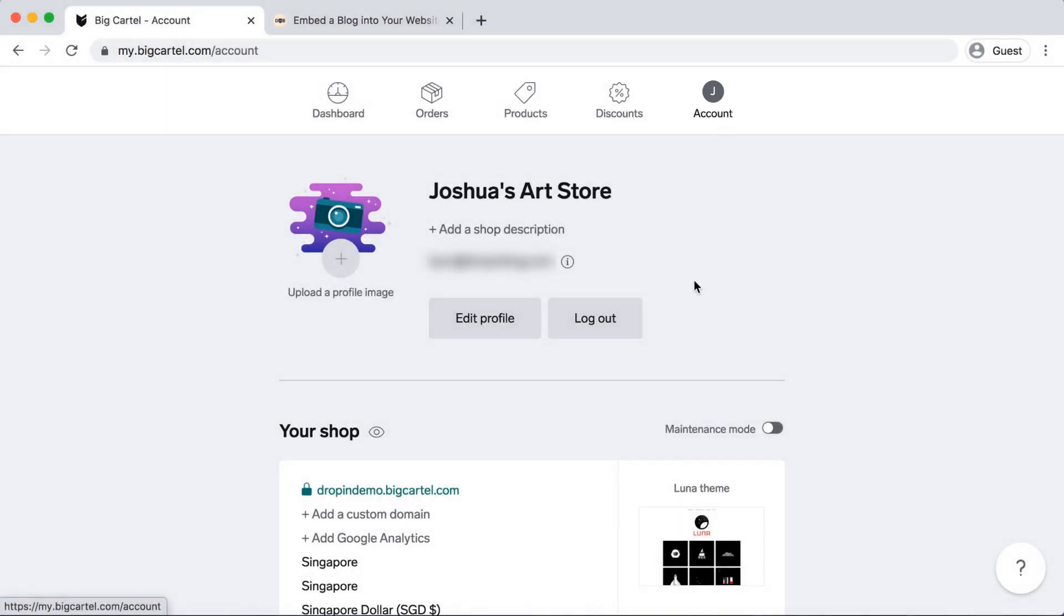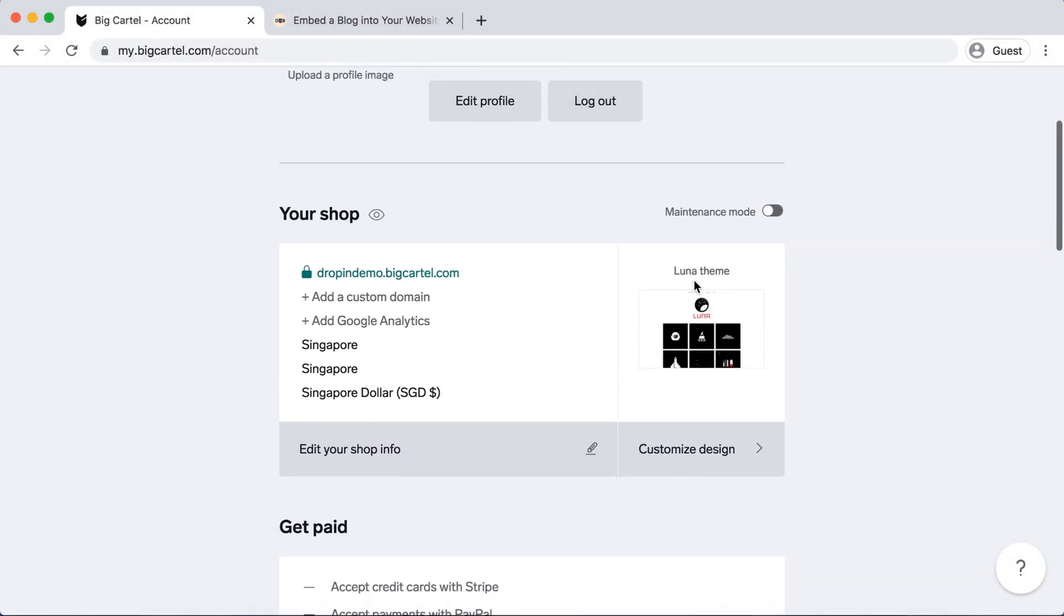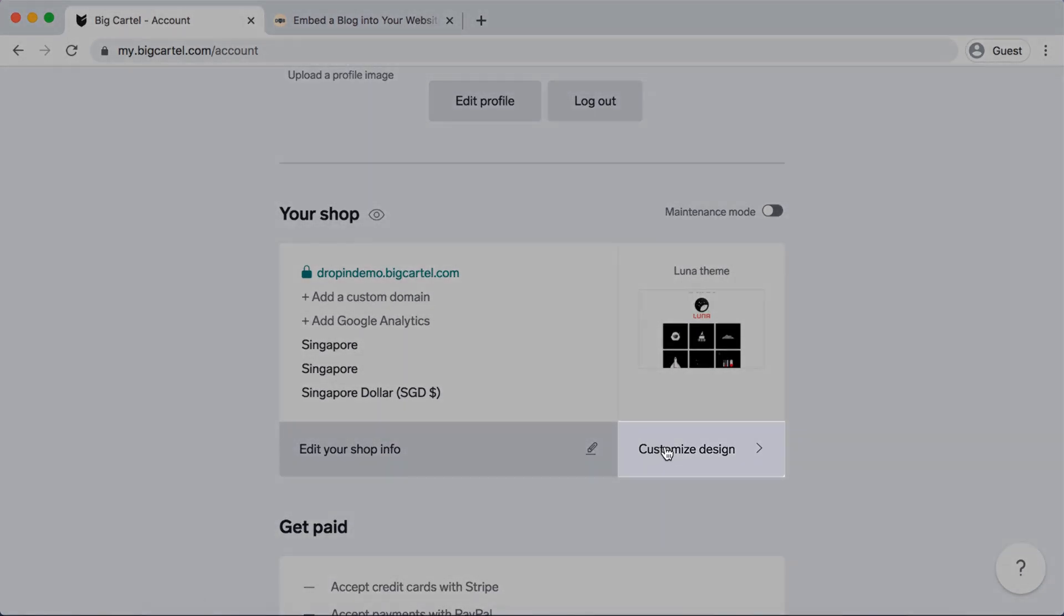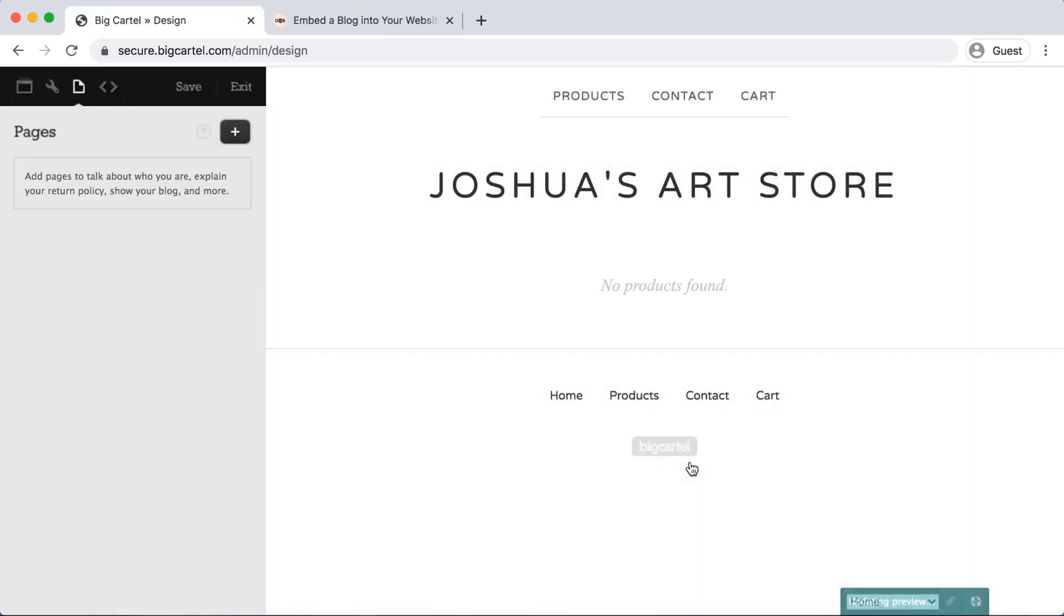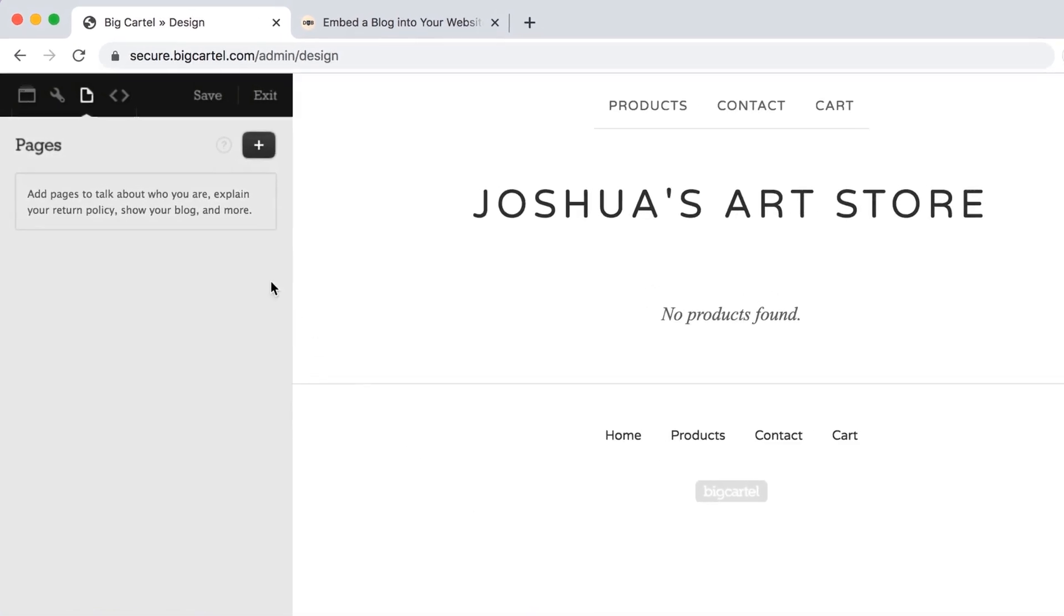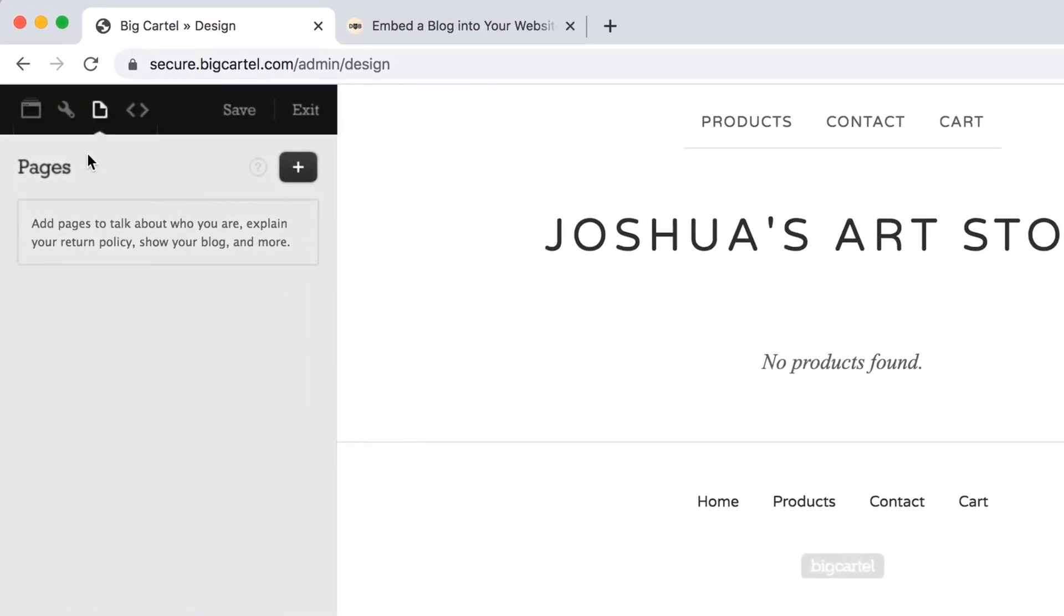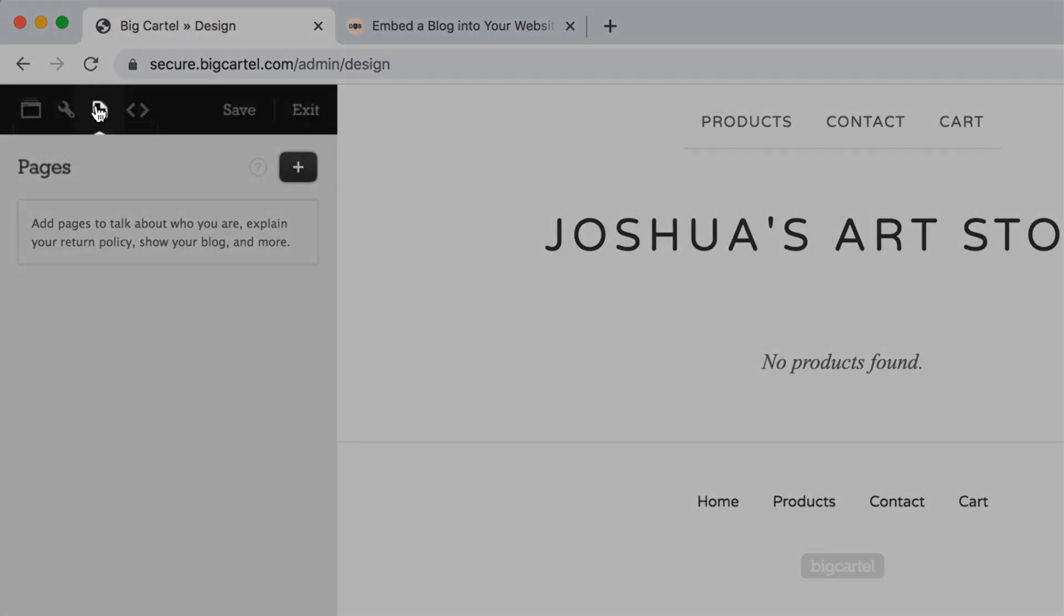Once you're there, scroll down to your shop and select customize design. Then you'll get this page to pop up, and on the left-hand side you want to make sure that you're under pages. If you're not, it's just the third icon from the left.